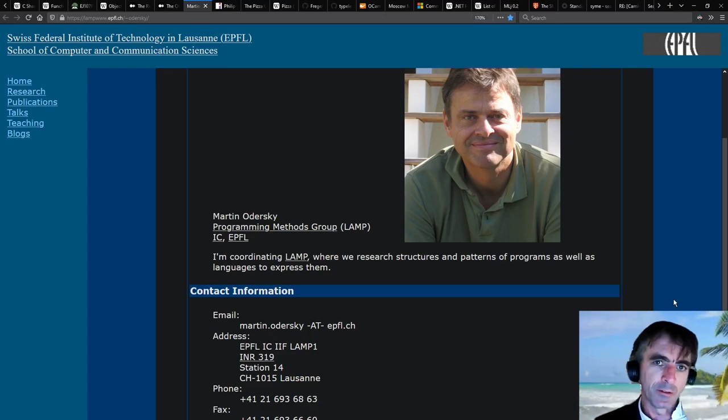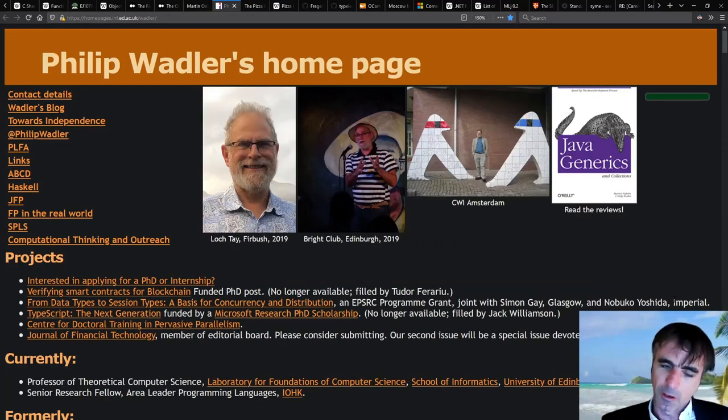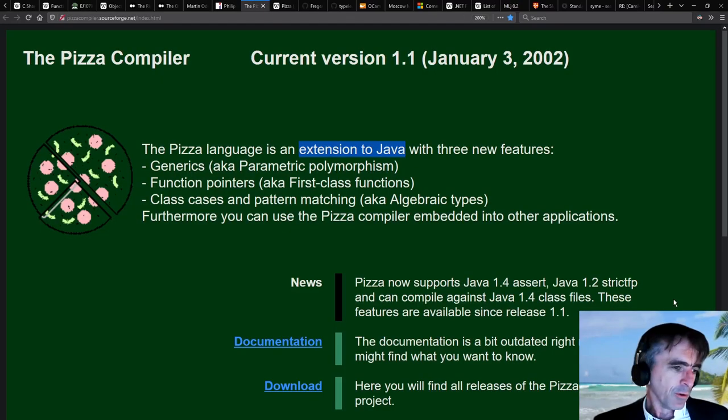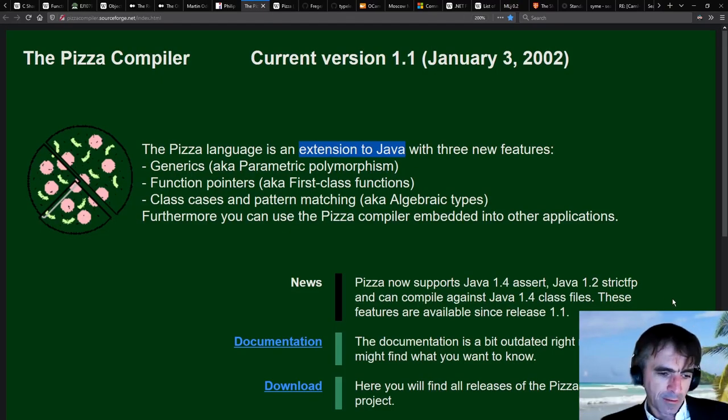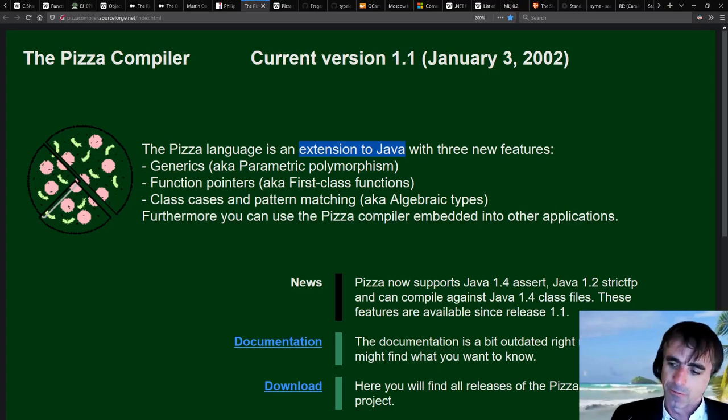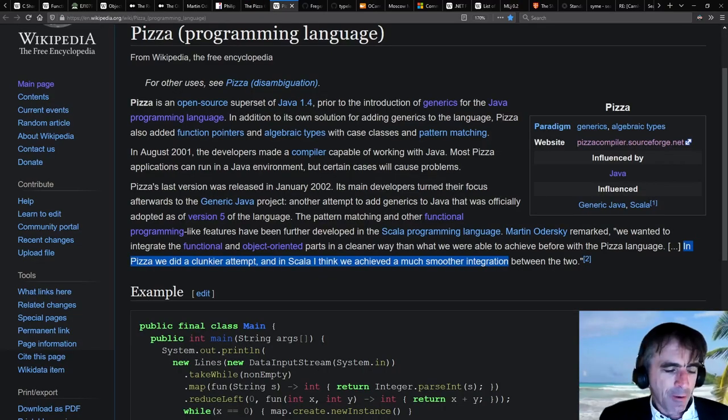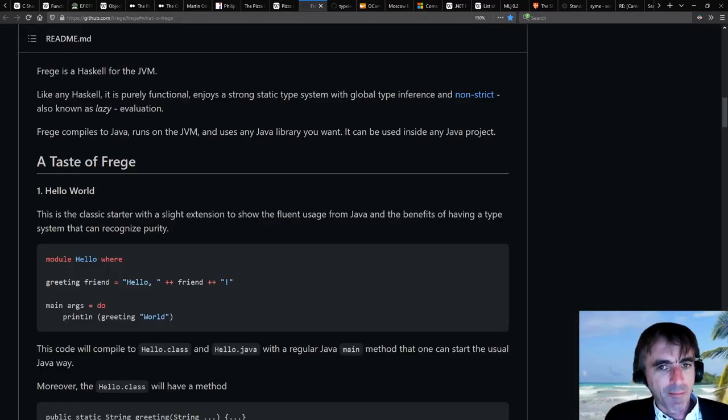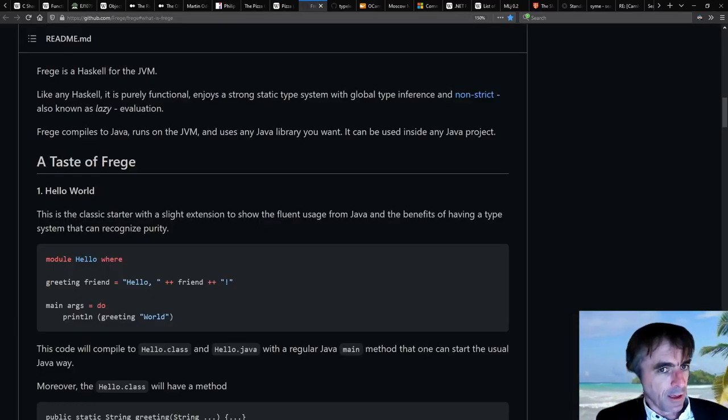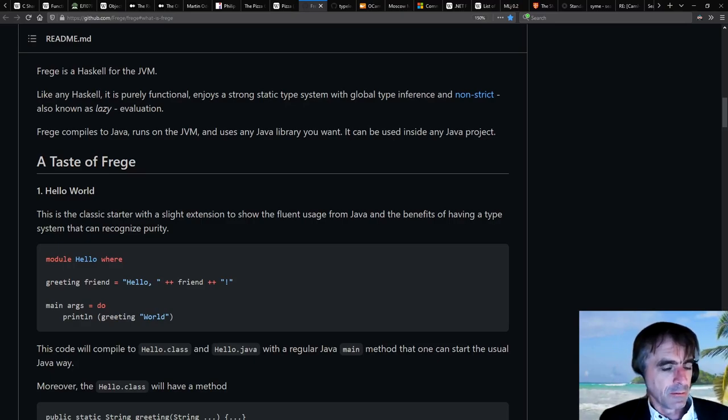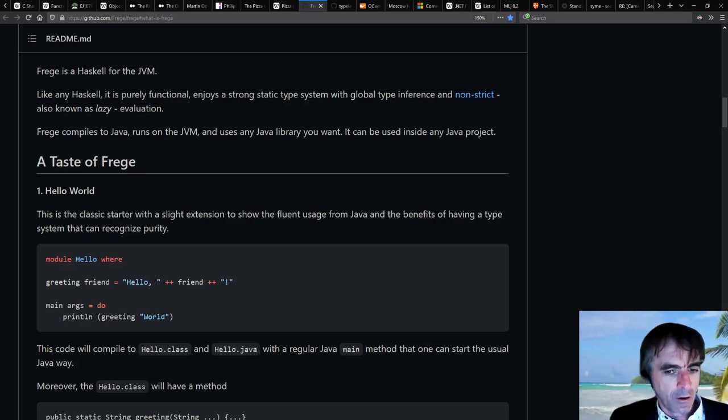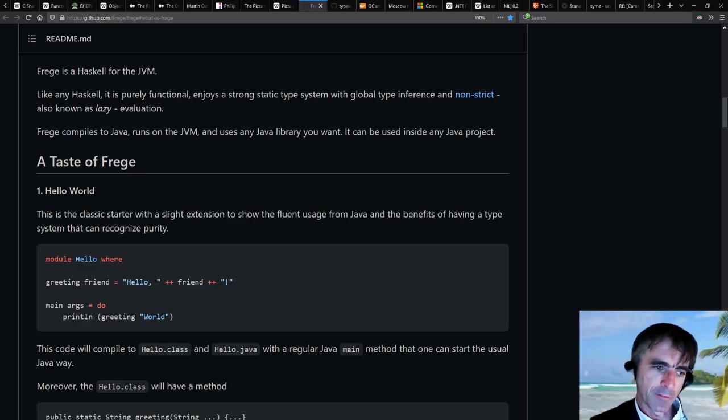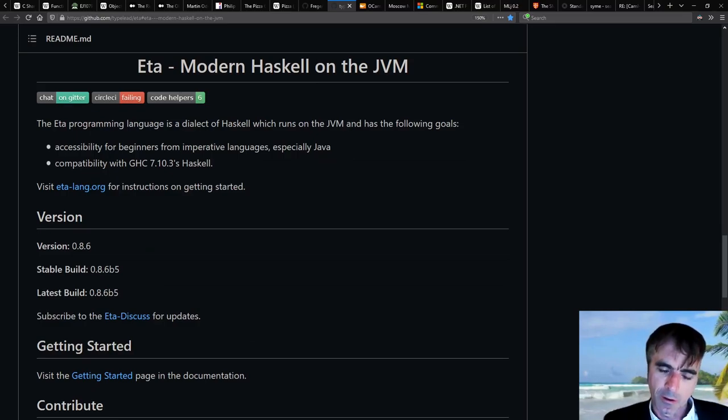We had people like Martin Oderski and Phil Wadler working on a system called Pizza, which was going to take Java and extend it with a whole range of functional language features. And we also had people who said, we want to keep functional programming the way it is, and we want to make these functional languages unchanged, more or less, run on the JVM. We want to make a functional language run on .NET.